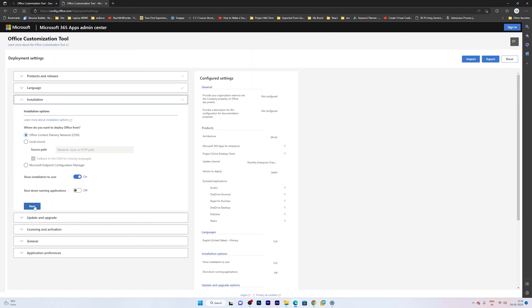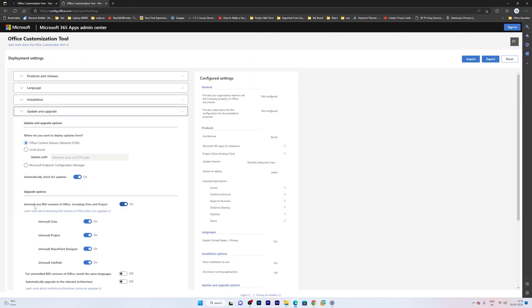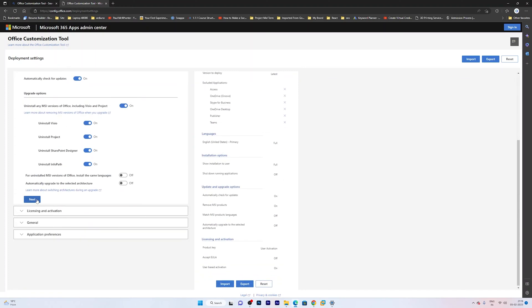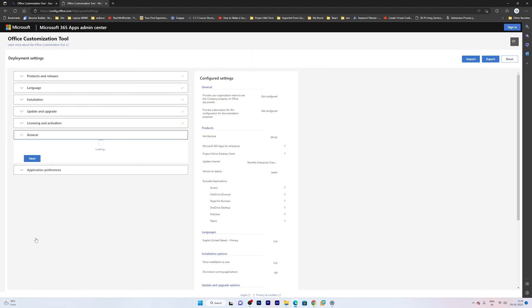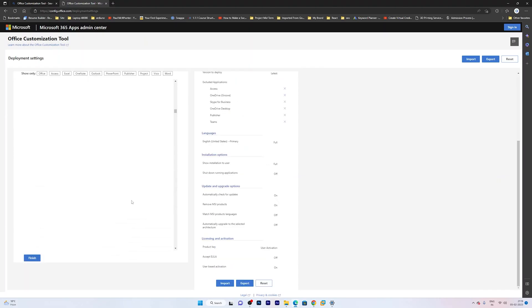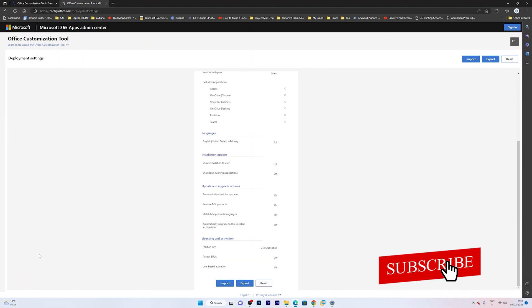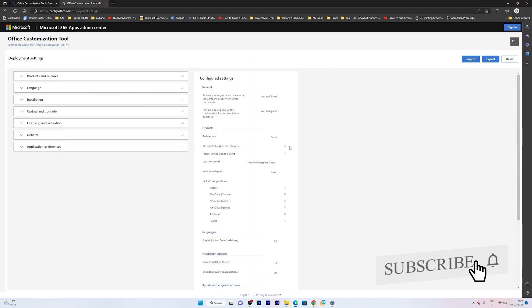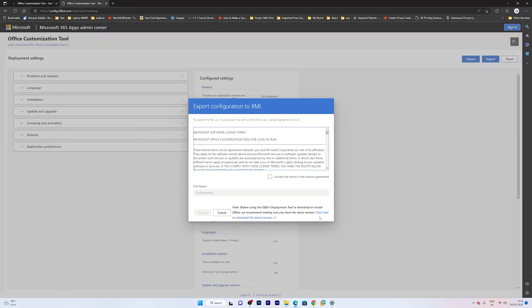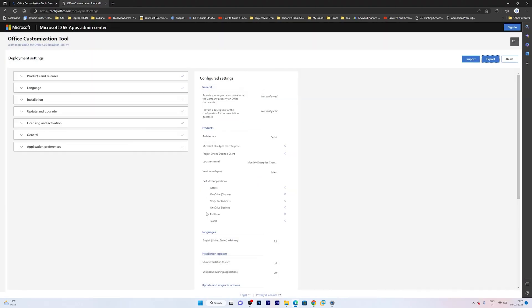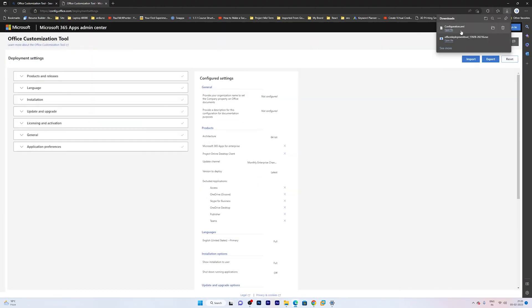And then you need to keep on clicking next. And again click on next. Next. Next. And now here we need to click on finish. Now the last step in the Office Customization Tool is to export the custom XML that we have created. Now I am going to select this option which says open office XML format, and then click OK. Now here we need to click on I accept, and click on export. Now click on keep it.